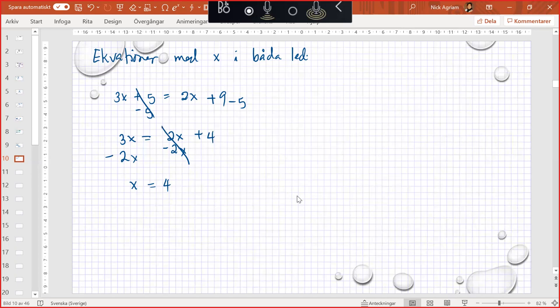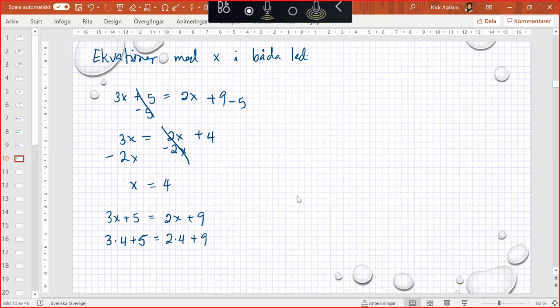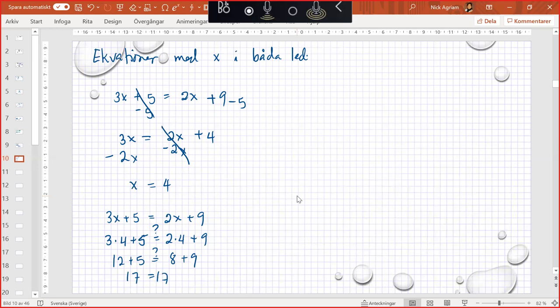Okay, any questions so far? We can test it. We have 3x plus 5 equals 2x plus 9. So we have 3 times 4 plus 5 equals 2 times 4 plus 9. I ask. So we have 12 plus 5, is that equal to 8 plus 9? We have 17 equals 17. So left side and right side are equal. That means x equals 4 is correct.